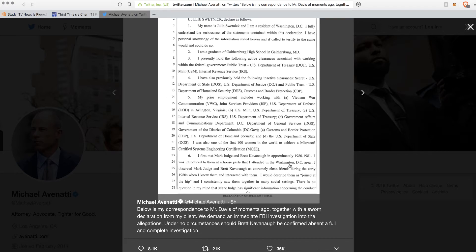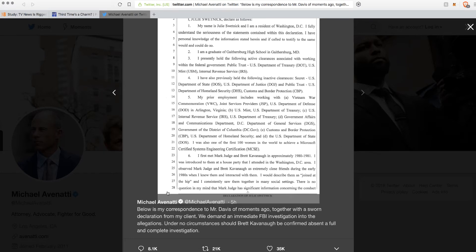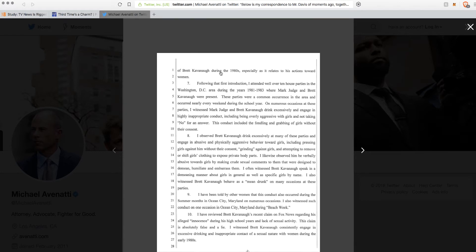She says there's no question in my mind that Mark Judge has significant information concerning the conduct of Brett Kavanaugh during the 1980s, especially as it relates to actions towards women. So right there, that's a red flag. That sentence is so weighted. You could tell it has an agenda towards women. They want to get women riled up.